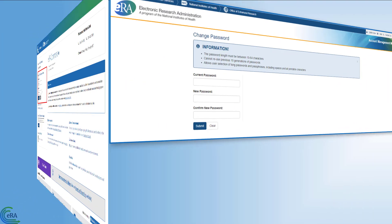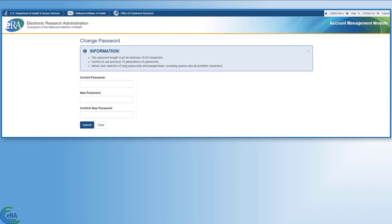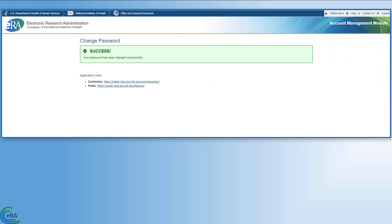The system will immediately prompt you to change your password from the temporary one provided in the email to one of your choosing. Be sure to remember the new password you created. You will need it to link your Commons account to your login.gov account.